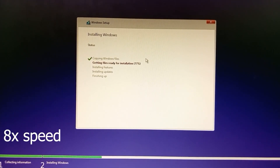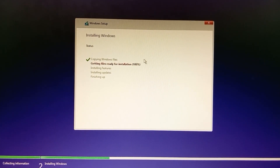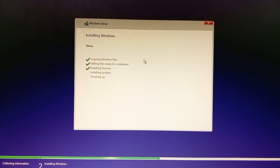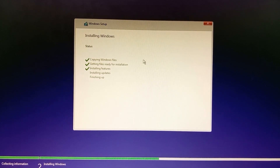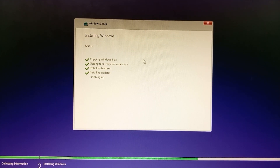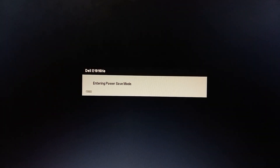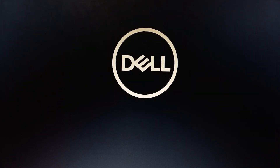Let's wait for the installation to complete — I'm speeding up to save time. To recap: the requirement is to create two partitions, one for the Windows installer and one for the Windows installation space. Once done, click Restart Now — by default it will restart automatically after 10 seconds.